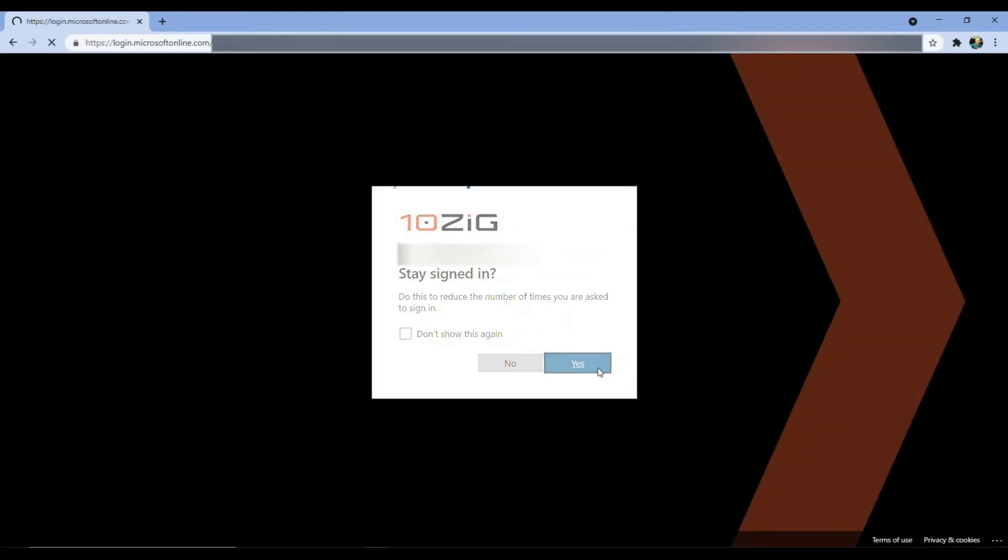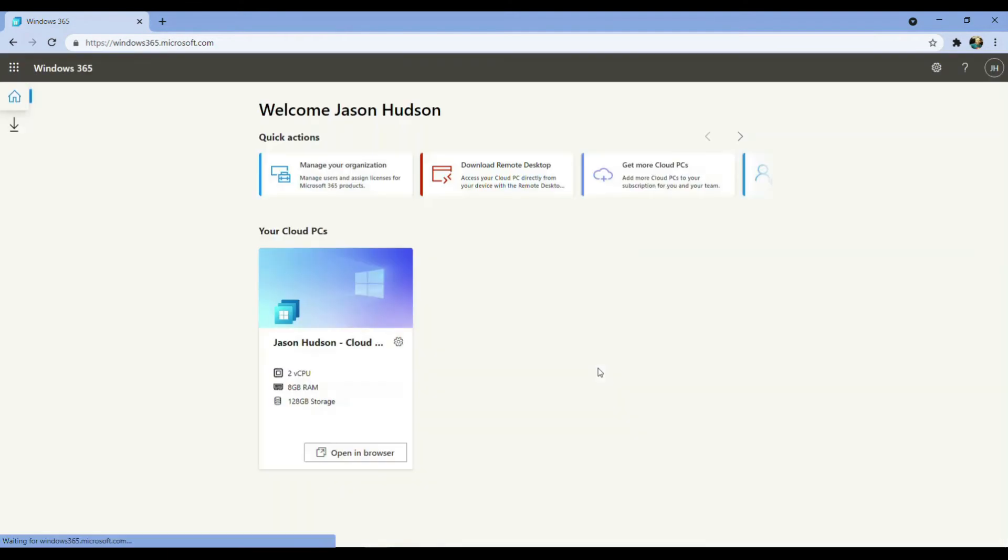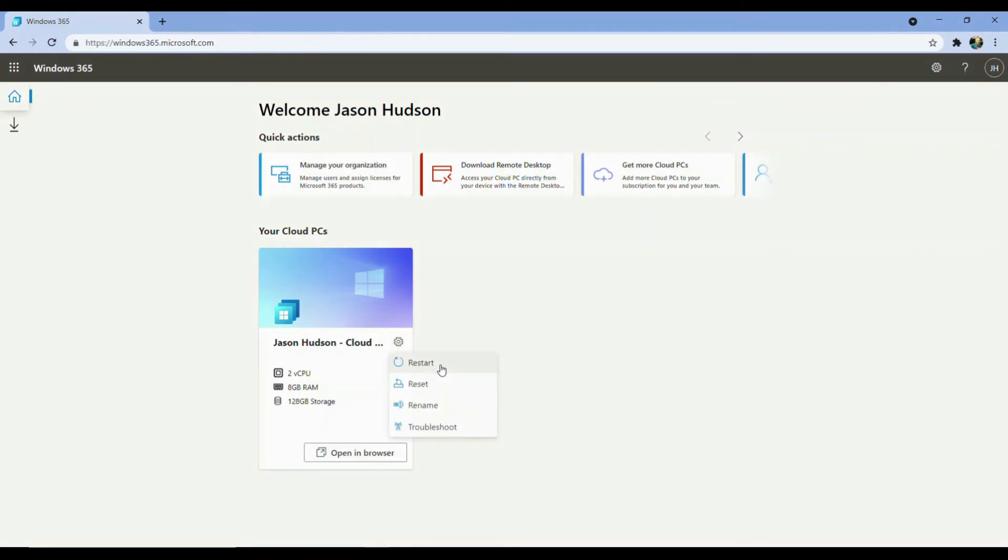Once inside the Windows 365 portal, you'll find your cloud PC that was assigned to your specific user earlier. Notice that you have some control over the behavior of the Azure VM, such as the ability to restart, reset, and rename the VM, and also troubleshoot any issues that may occur during its runtime.